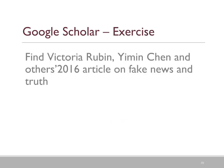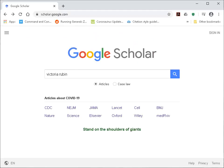We are now going to look at the Google Scholar exercise to find Victoria Rubin, Yemin Chen, and others' 2016 article on Fake News and Truth. To find a Google Scholar author profile, we simply type in Victoria Rubin and do a search.